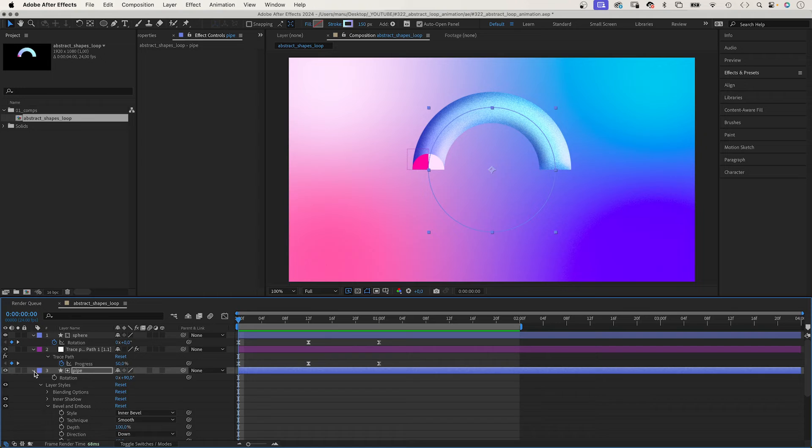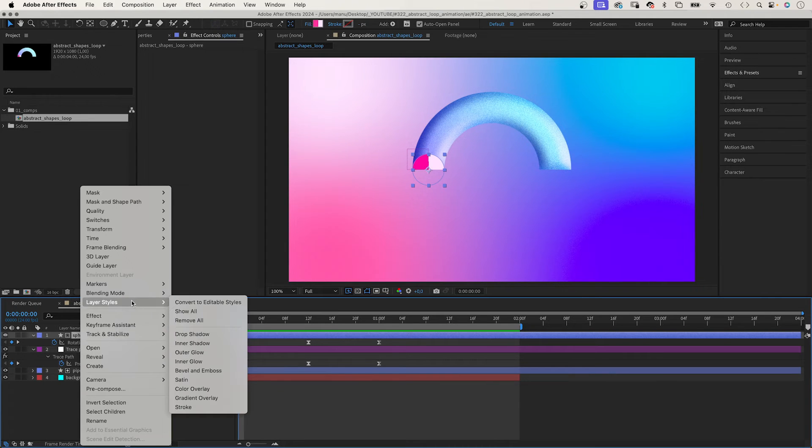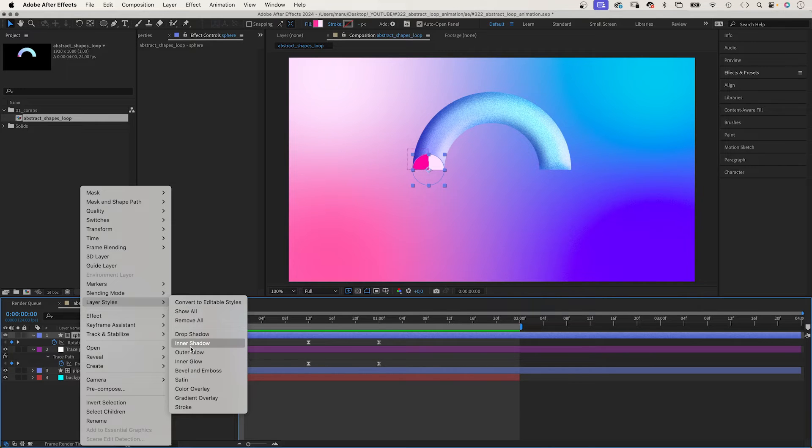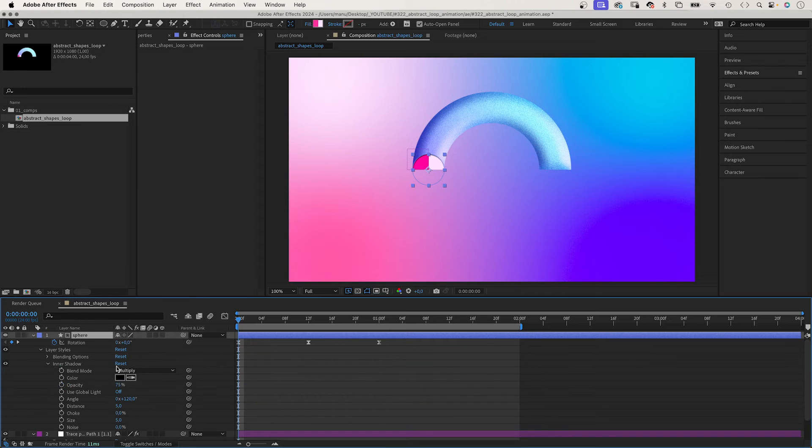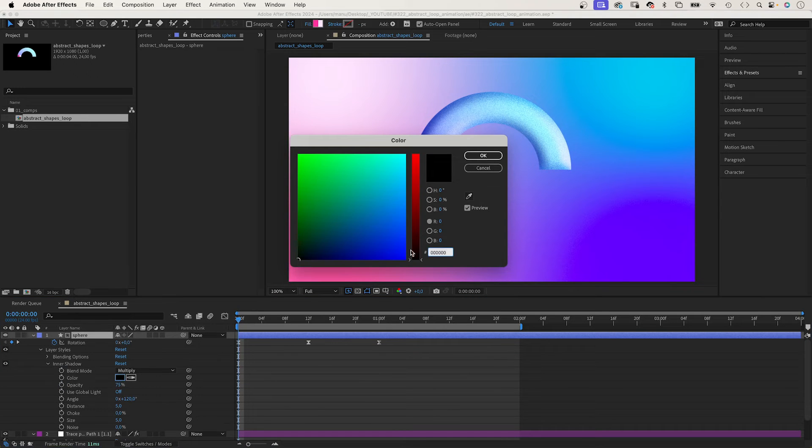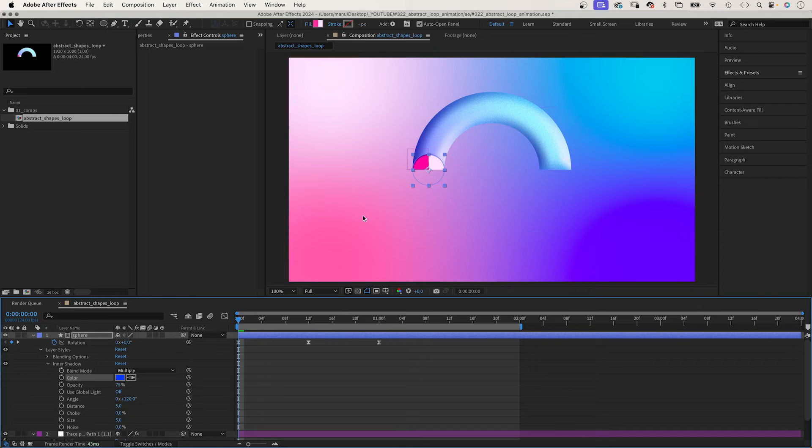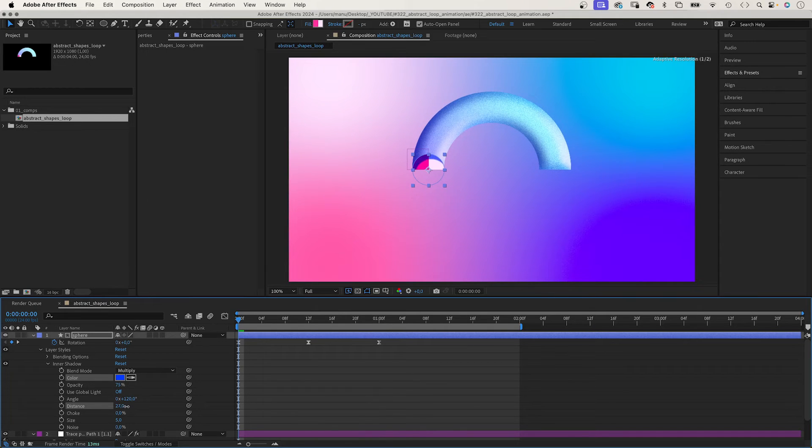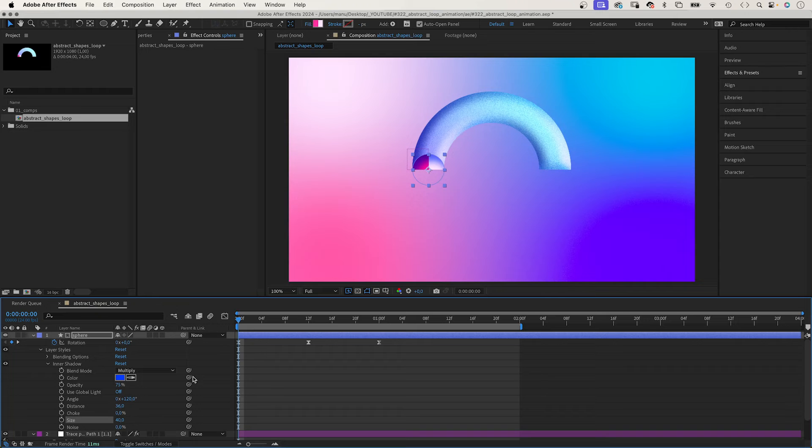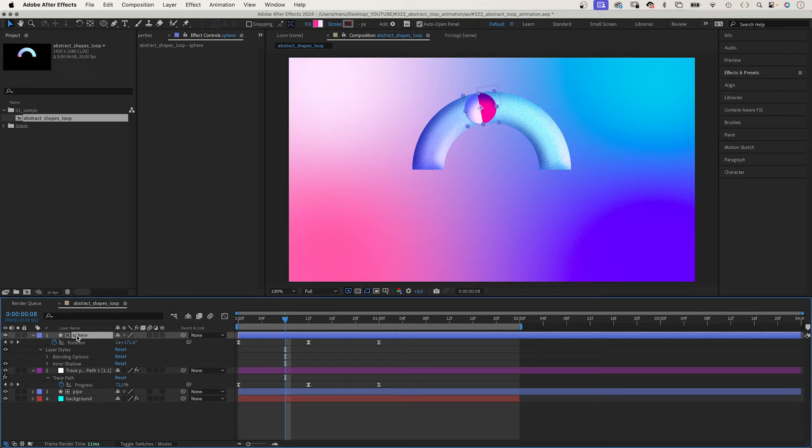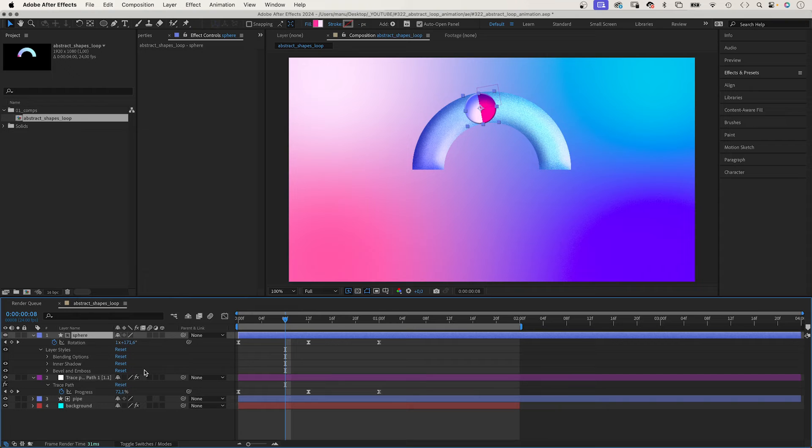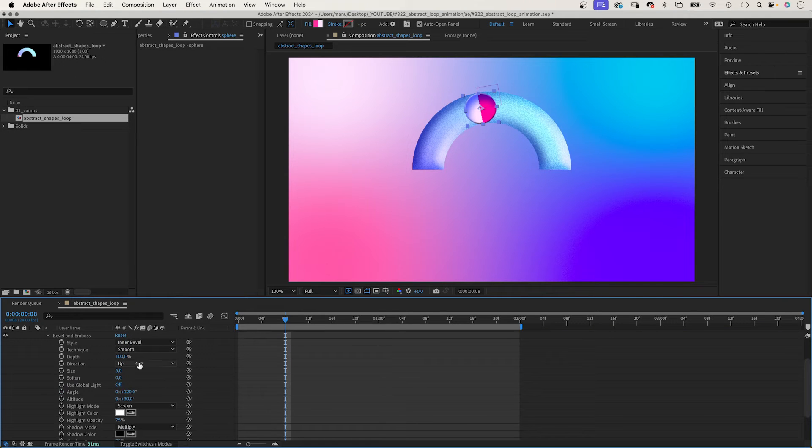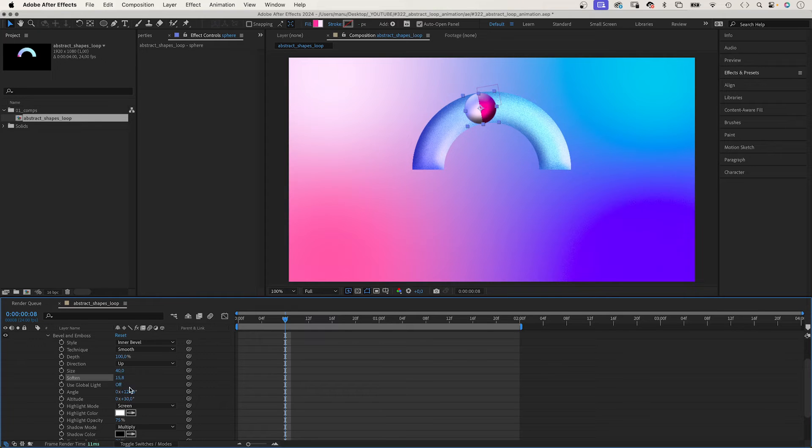Next, let's add some detail to the sphere. We add a layer style again. Right click on the layer, add inner shadow. The colour: blue again. Distance 35. Size 40. Let's move it to get a better view. Then we add bevel and emboss again. Direction up this time. Size 40. Soften 16. Angle 120 degrees. Altitude around 75 degrees.